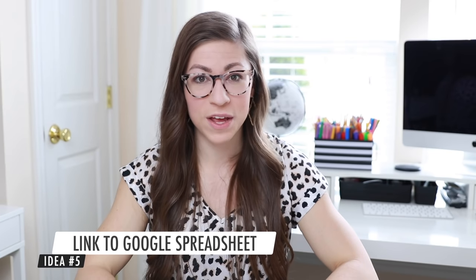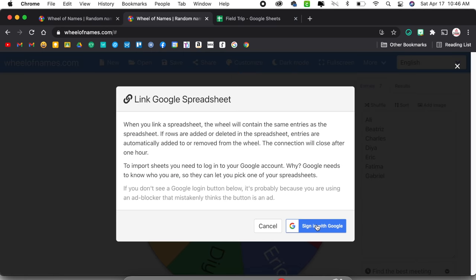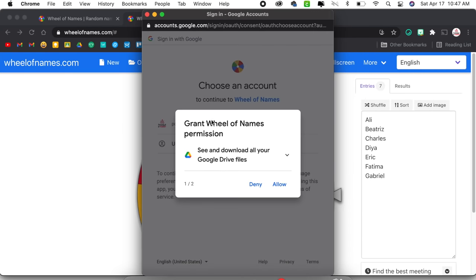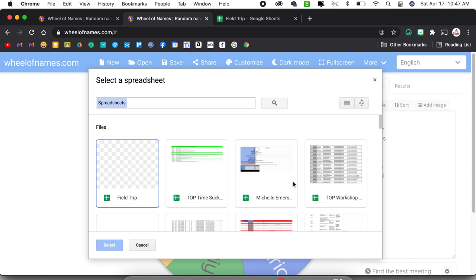The fifth and final idea for using Wheel of Names in your classroom is to link it to a Google spreadsheet. I'm going to create a new wheel, click more, and select Link Google Spreadsheet. It's going to ask me to sign in with Google again, and then ask permission to access my Google Drive — I'm going to select allow, and allow it to view my Google spreadsheets. It's now going to pull up all of my recently used Google spreadsheets. I'm going to use a field trip one as an example — this is a great way to pick chaperones for a field trip. Typically I send out a Google Form to parents to fill out if they're interested in chaperoning, and rather than picking myself, I'd rather just have the wheel pick for me.